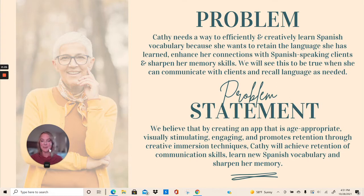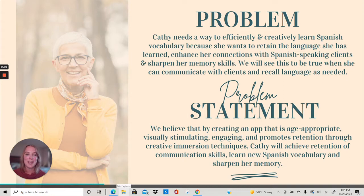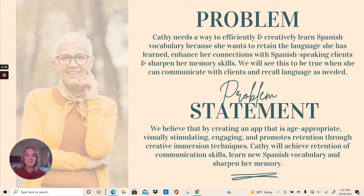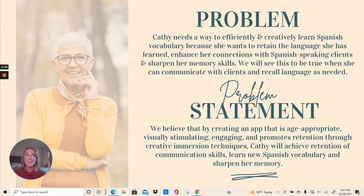Kathy's problem is that she needs a way to efficiently and creatively learn Spanish vocabulary in order to retain the language she learned, enhance her connections with Spanish-speaking clients, and sharpen her memory skills. We will see this to be true when she can communicate with clients and recall language as needed. Our problem statement is that we believe that by creating an app that is age-appropriate, visually stimulating, engaging, and promotes retention through creative immersion techniques, Kathy will achieve retention of communication skills, learning new Spanish vocabulary, and sharpen her memory.